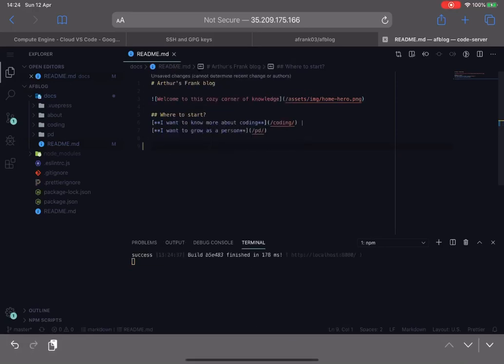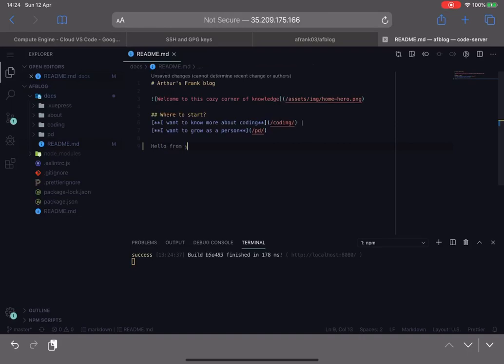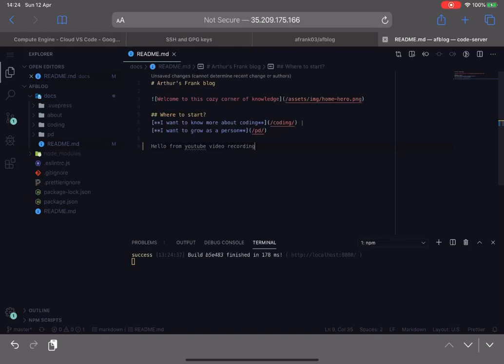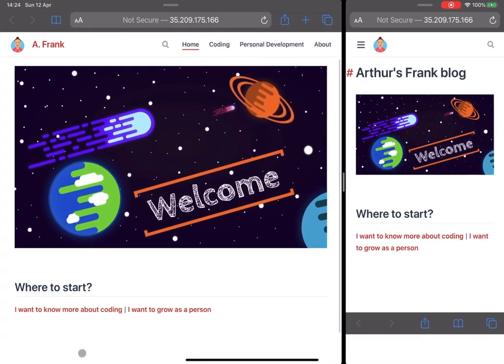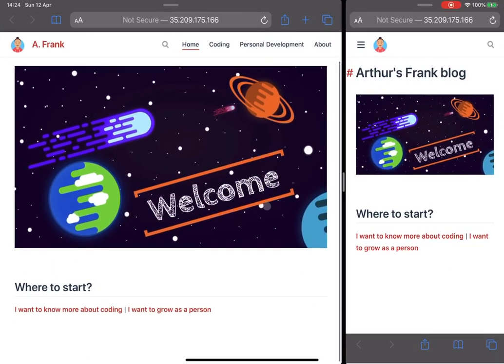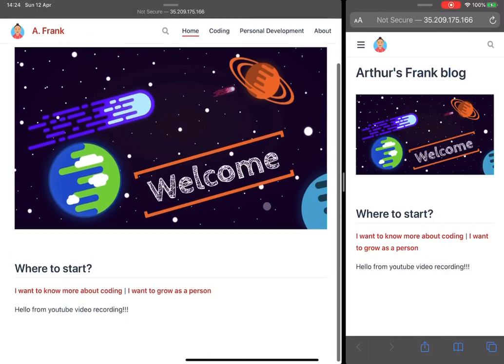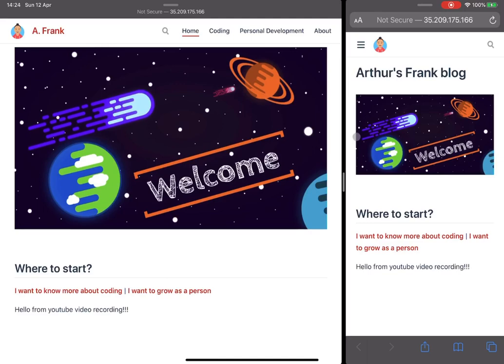You basically edit your code as normal, like hello from YouTube video recording. We save that, we go to our application and tada, on both you can see your results, mobile and desktop version, or you can run one at the same time.